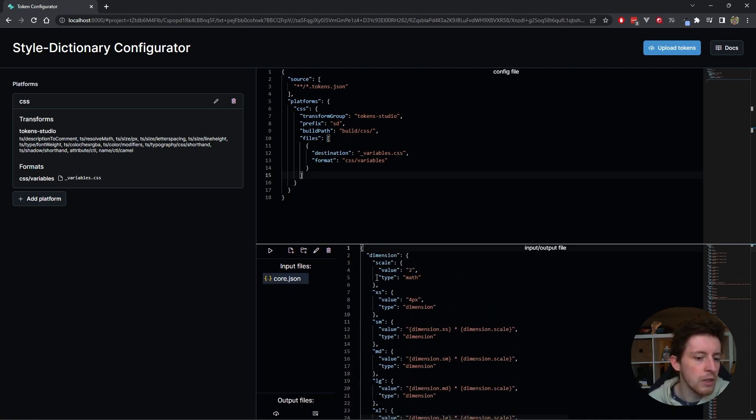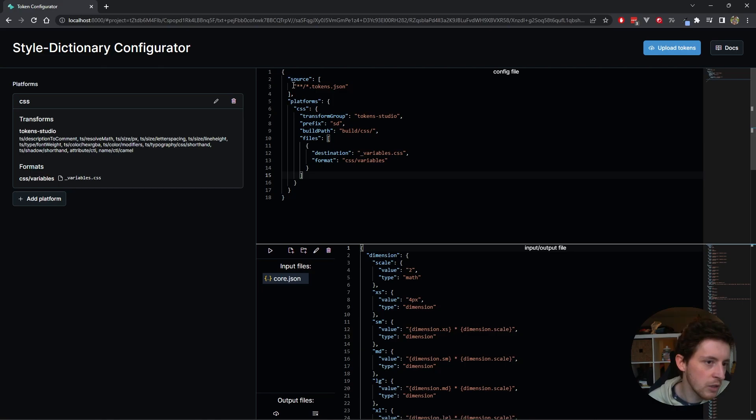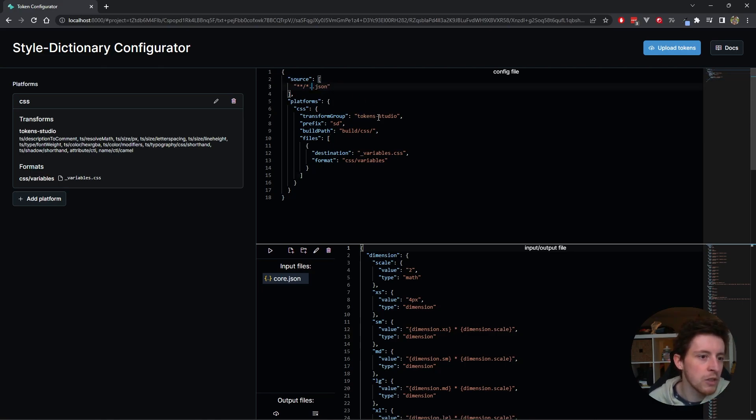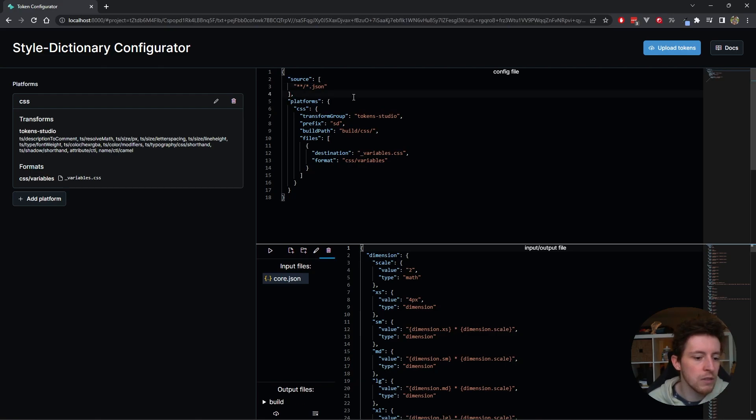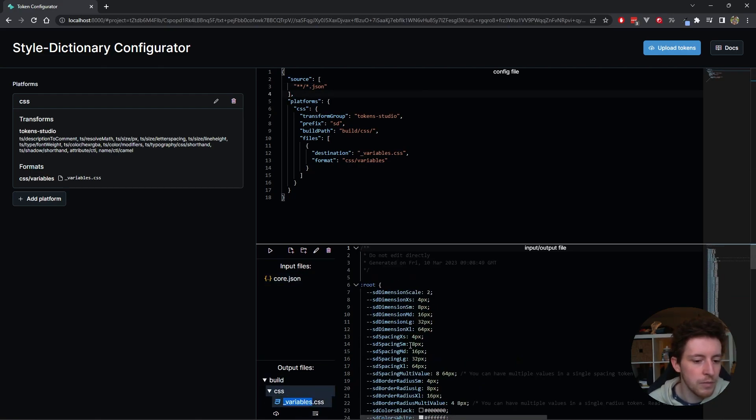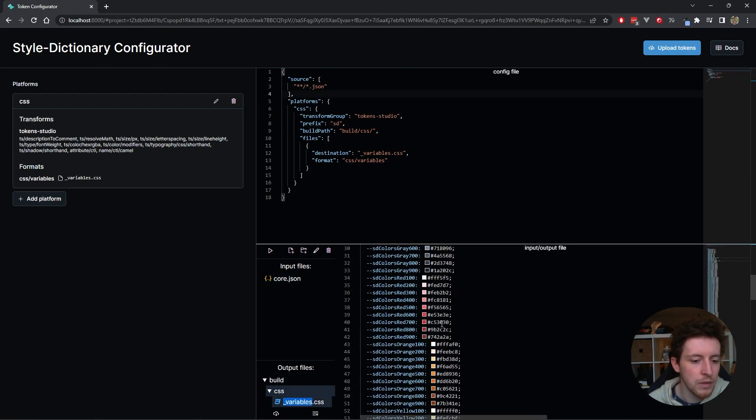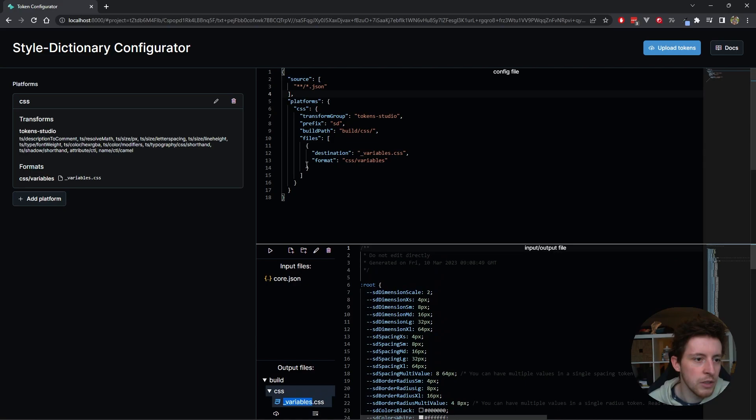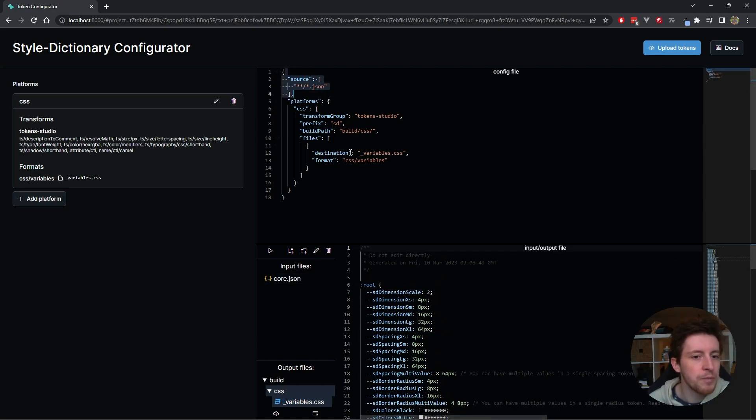But as you can see now, I don't get any output because in the source I have a glob that expects .tokens.json. If I just change this to .json and save it, now I have my output again. Because this glob does match this core.json file.